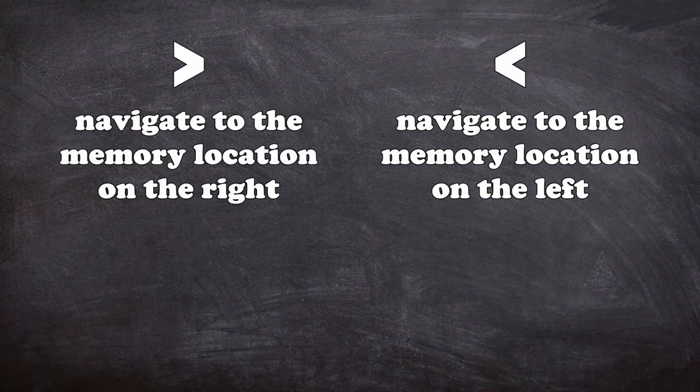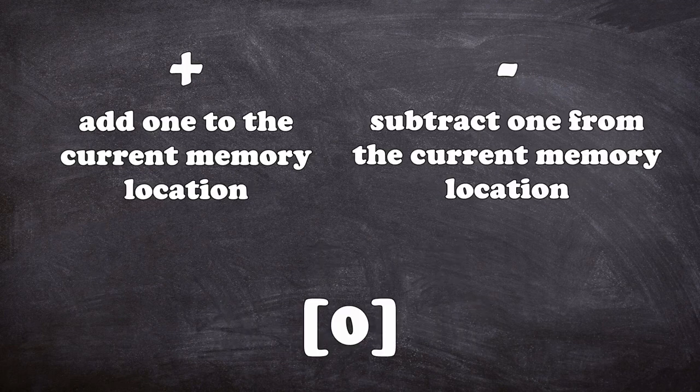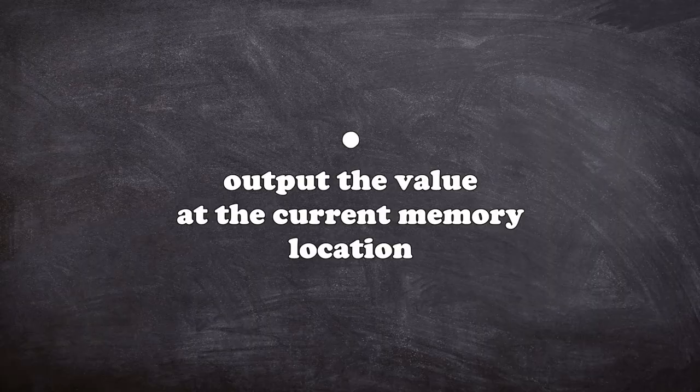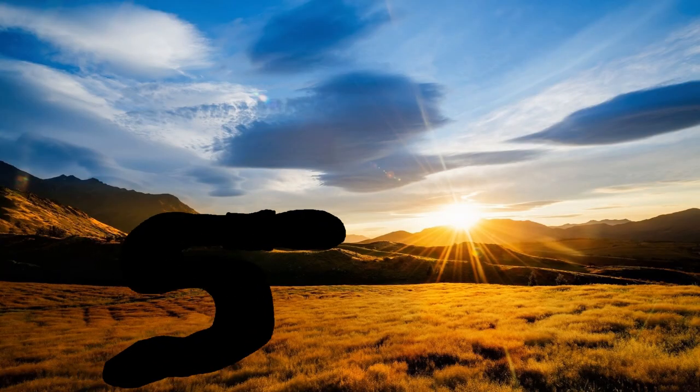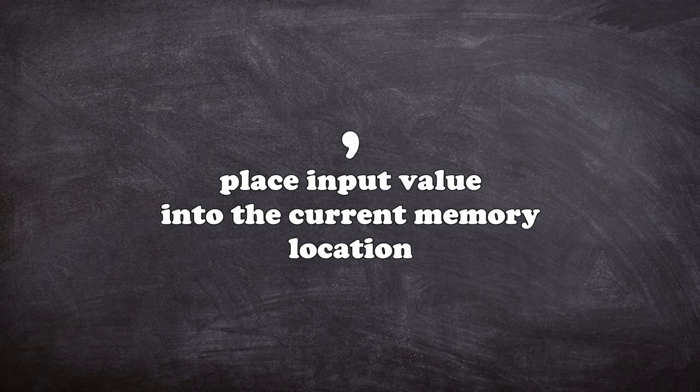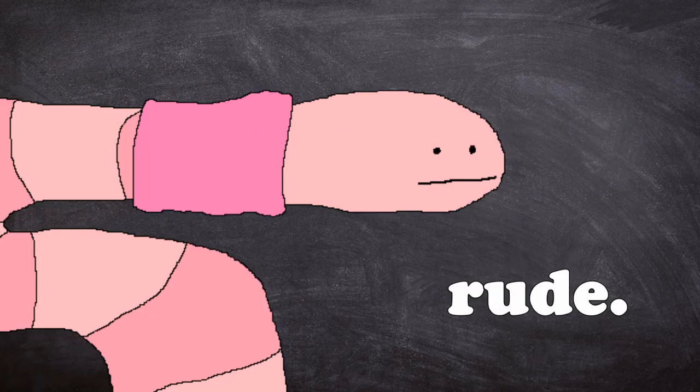Angry brows and worried brows navigate left and right through each memory location. Plus and minus signs add or subtract one from the current memory location. Dot tells the worm to scream out the value at the top of its lungs in the currently selected memory location. Sleepy Dot shouts one byte of information at the worm and stores it in the current location.